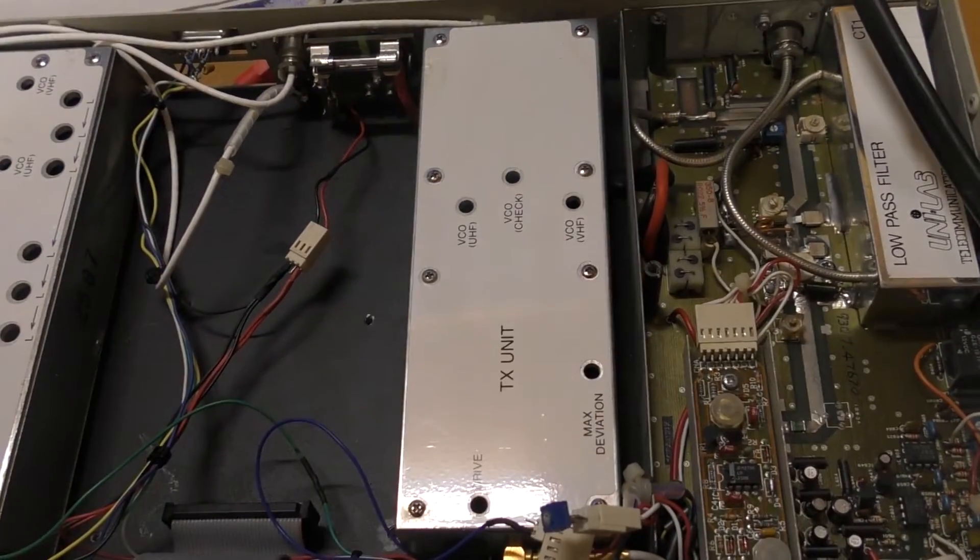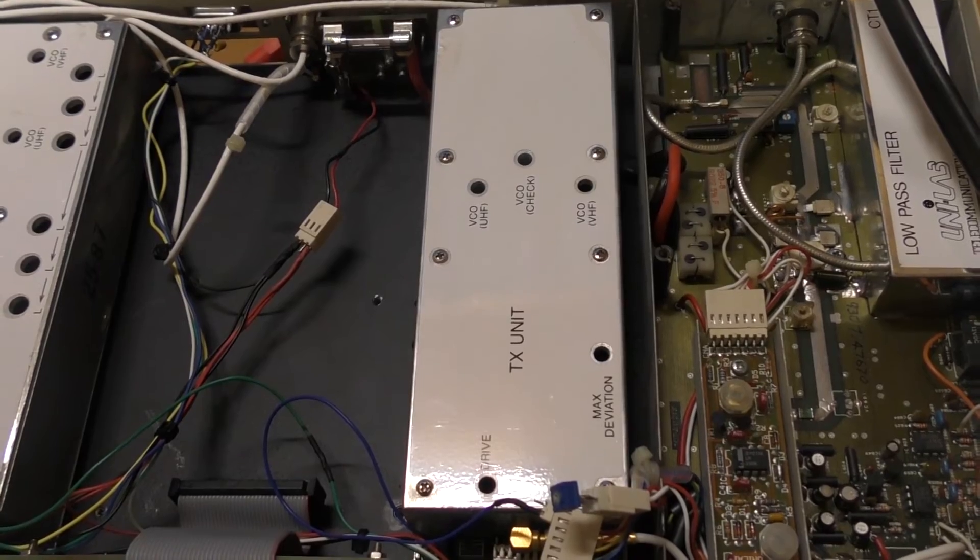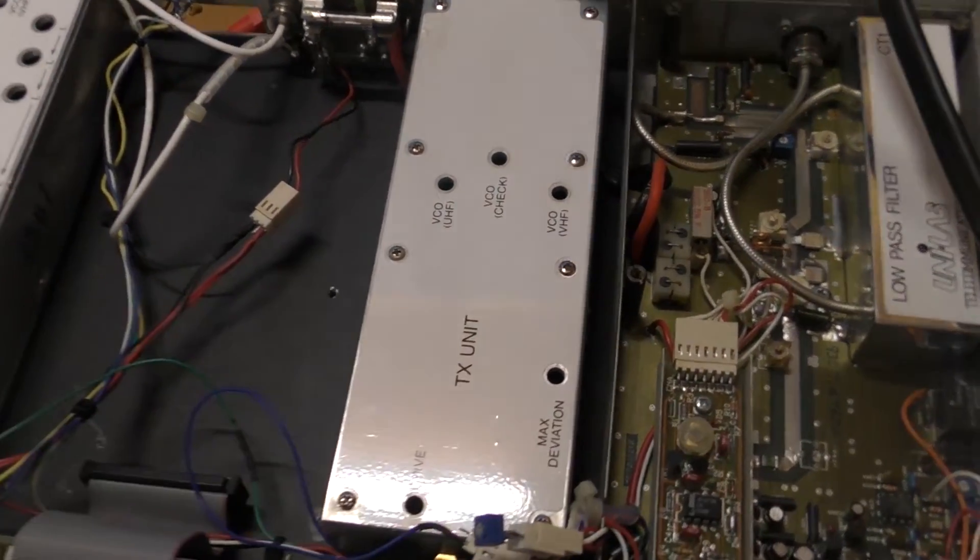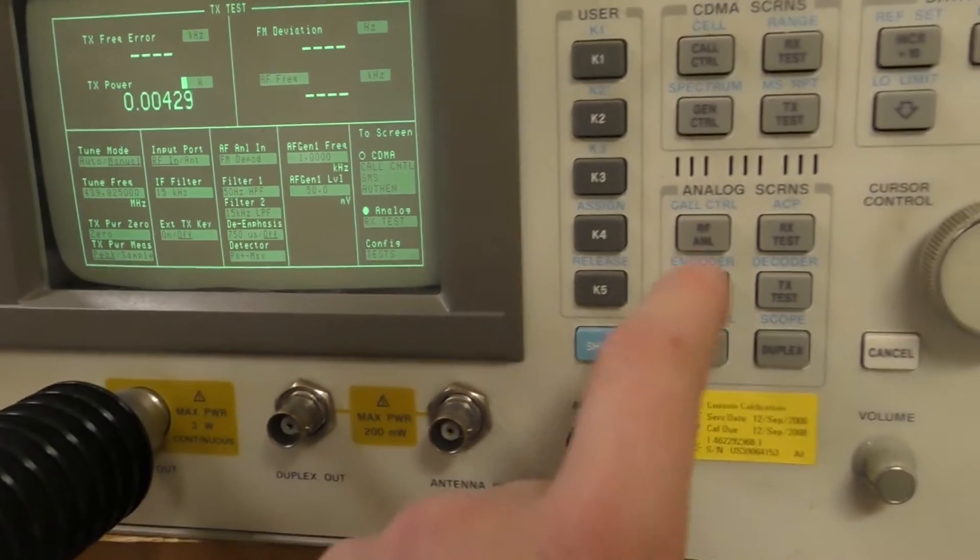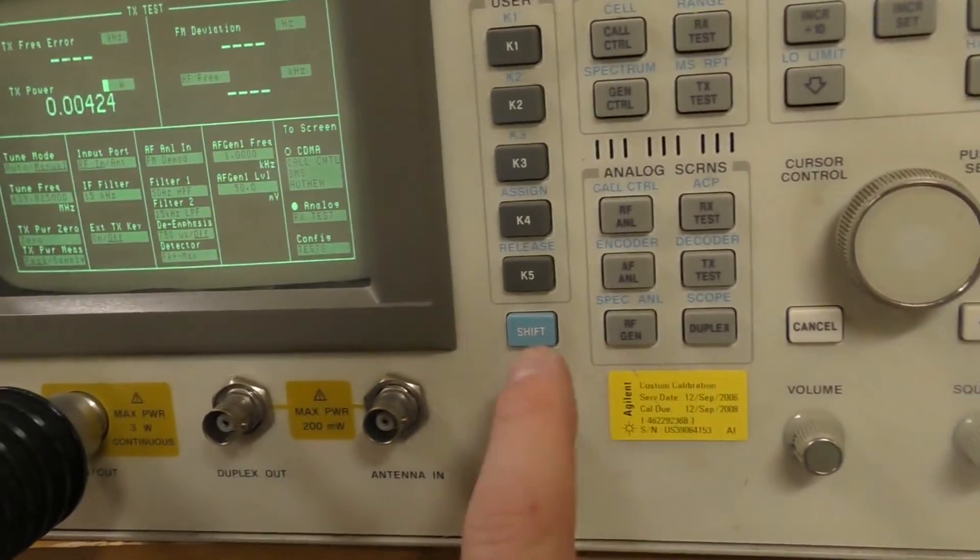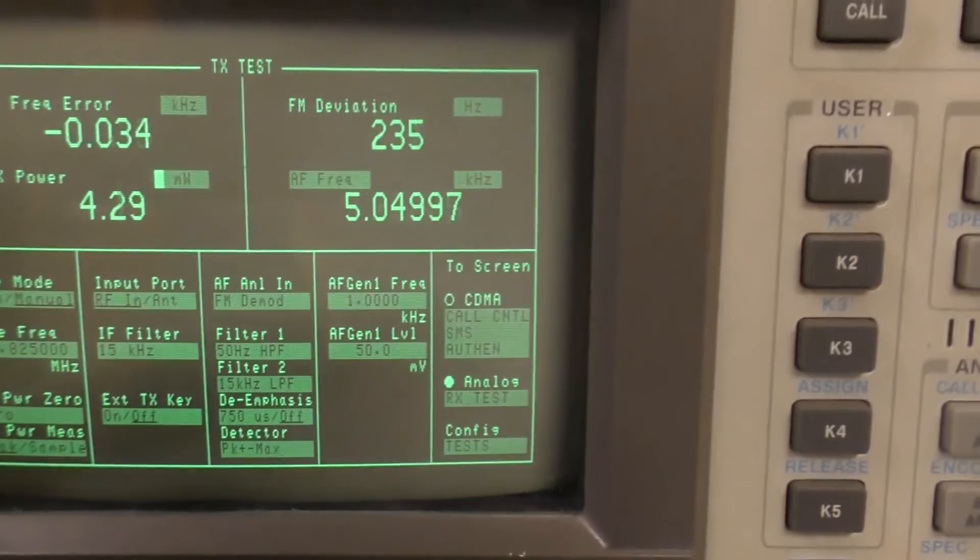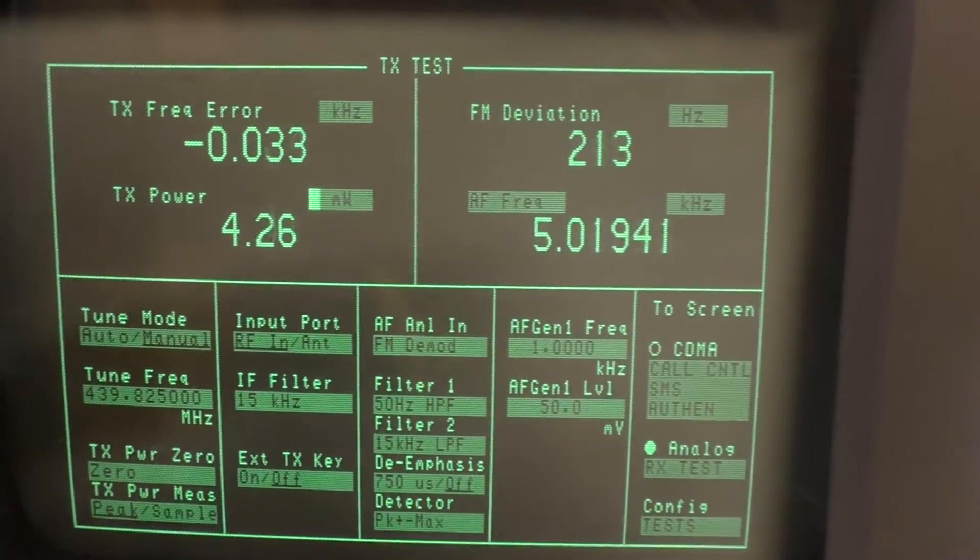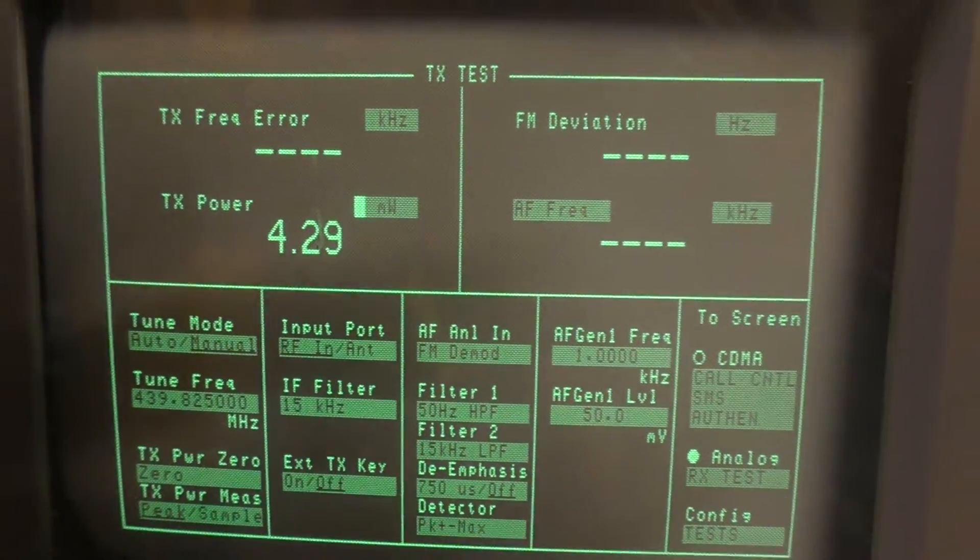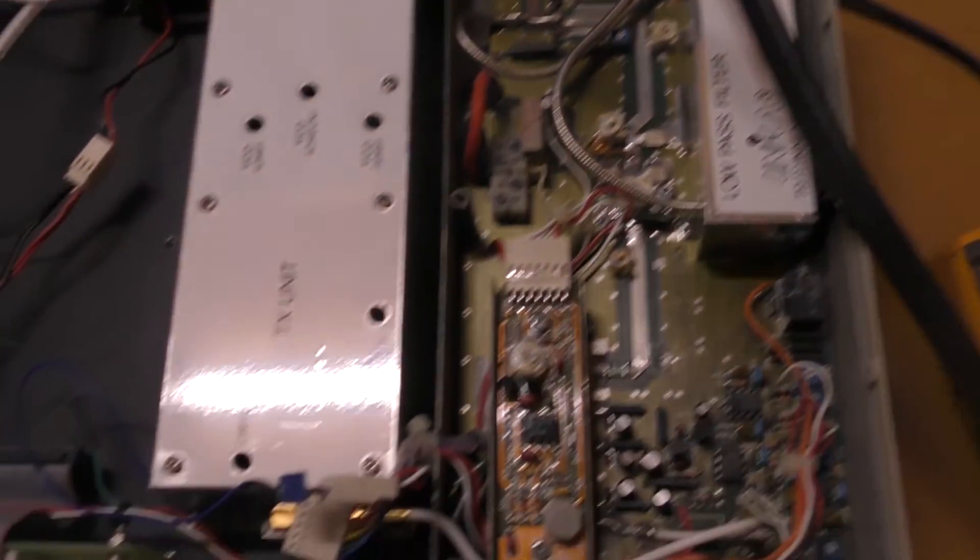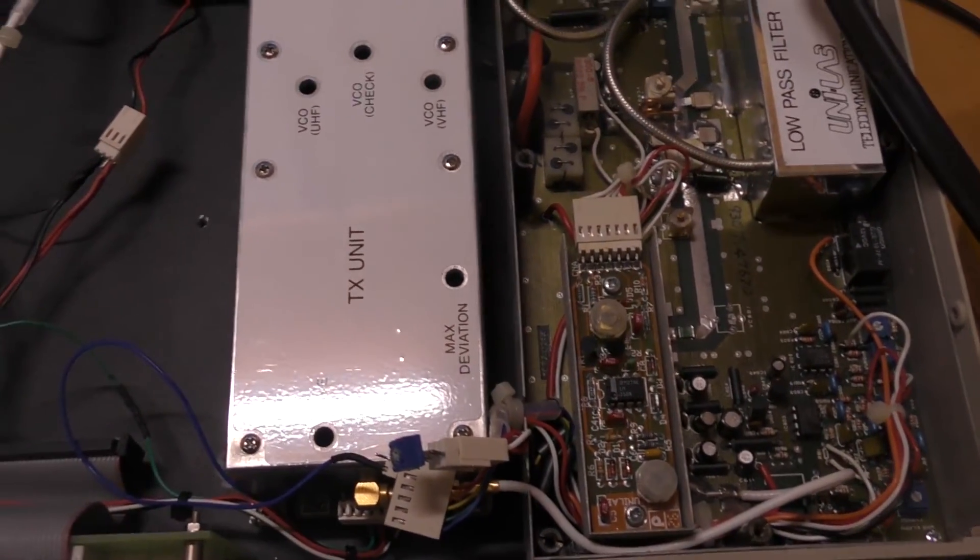The repeater's putting out no output power, or very little output power. In fact, if I do a test here I can find out exactly how much. It's not even registering. It's a bit of an attenuator at the moment.